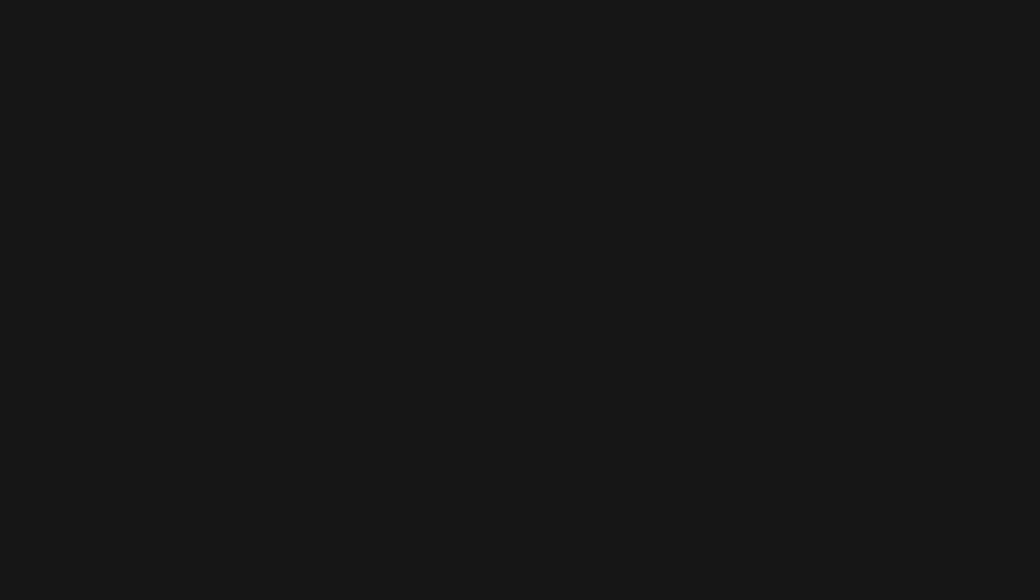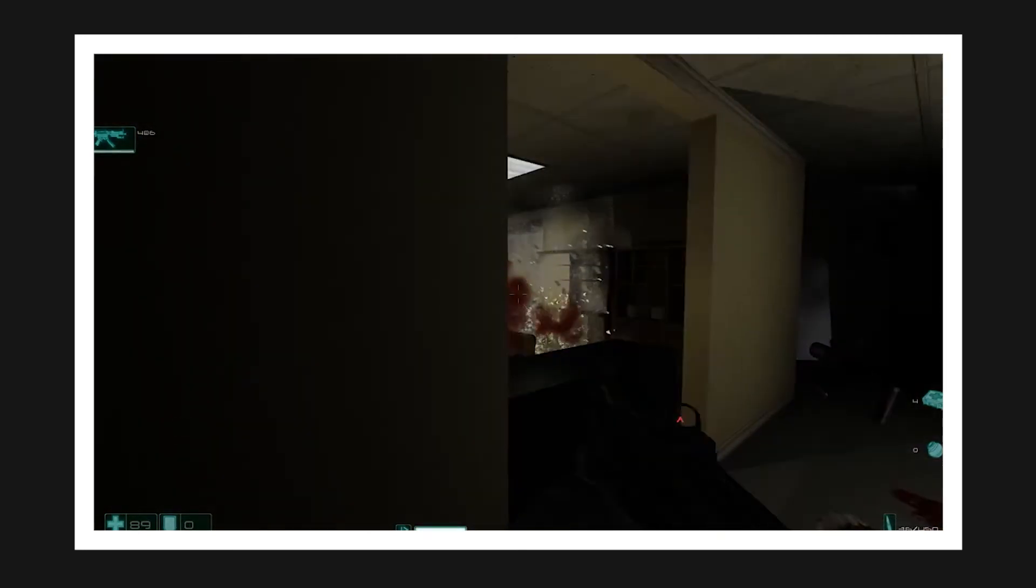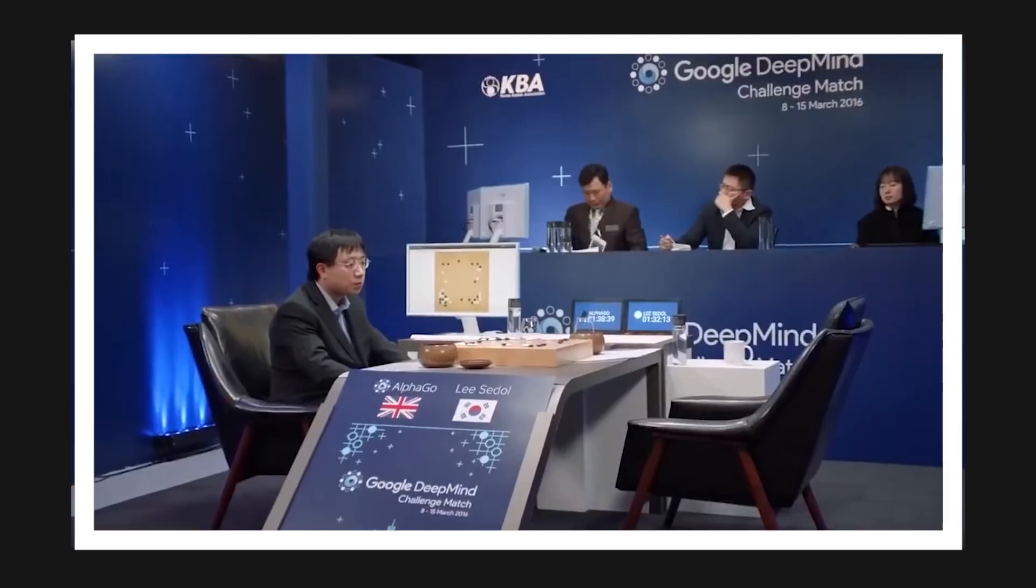That's it for the first part. If you can't wait for the implementation, I have already put a link to the C-sharp and Python implementations in the description. So until next time when I show you real-world examples of planning like the game Fear or Google's AlphaGo AI. Hopefully I'll see you next time. Bye!